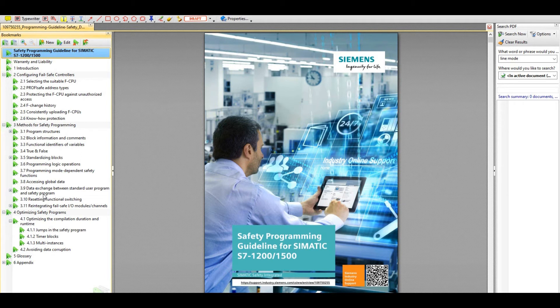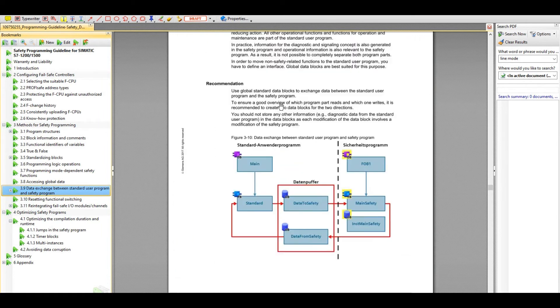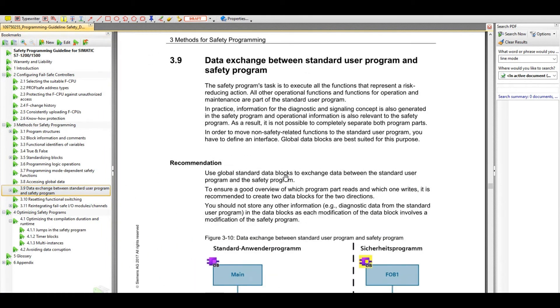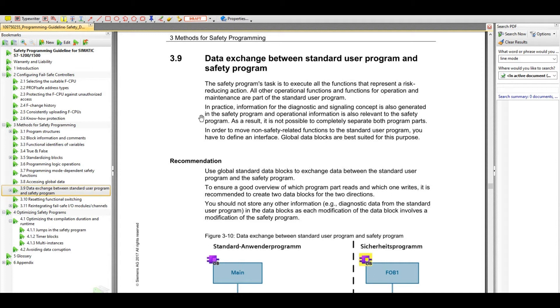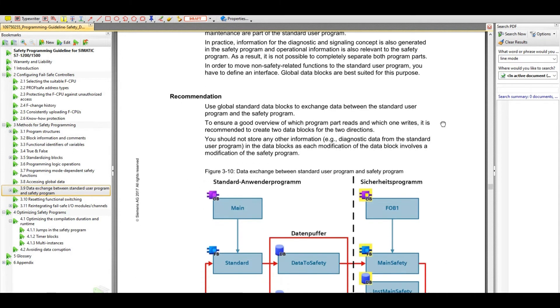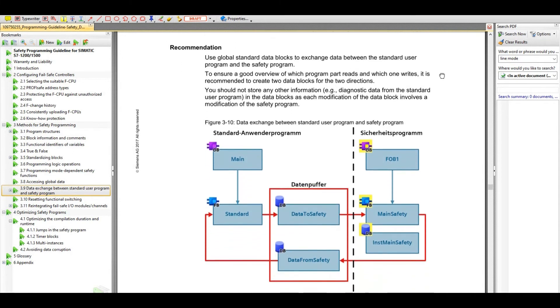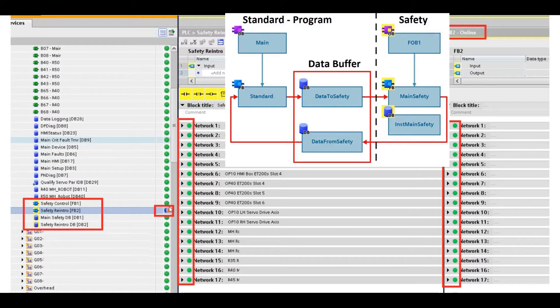If we go to section 3.9, this talks about the data exchange between the standard user program and safety program. In order to move non-safety-related functions to the standard user program, you have to define an interface. Global data blocks are best suited for this purpose. If you read the detail of this recommendation, the key idea is we need to create one or two interface buffer DB.